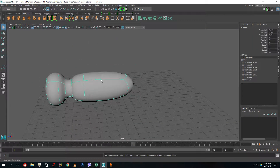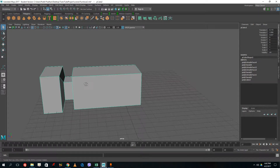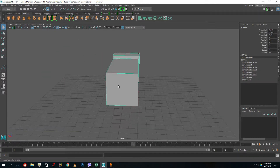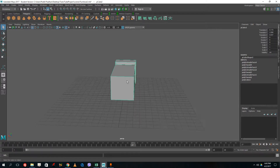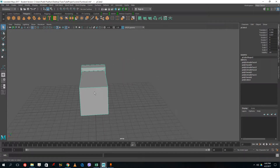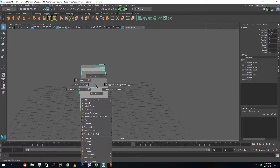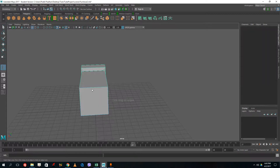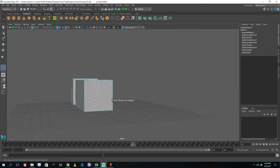If I press smooth, you can see the hammer shape is taking place. I want to add more details to it by using edge loops. So now I'm going to hold Shift, right-click, and insert edge loops — one over here and one over here.